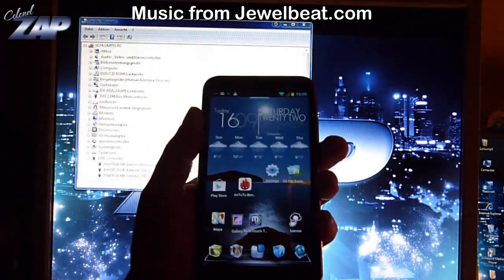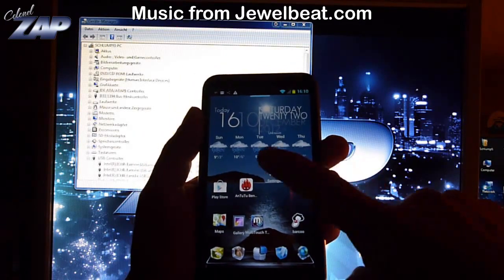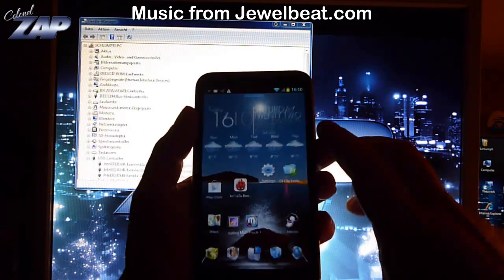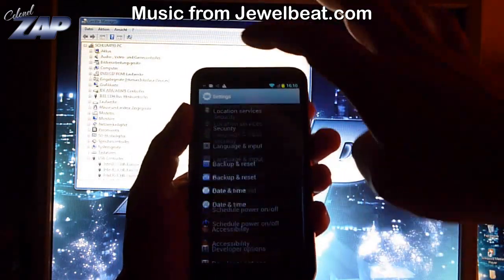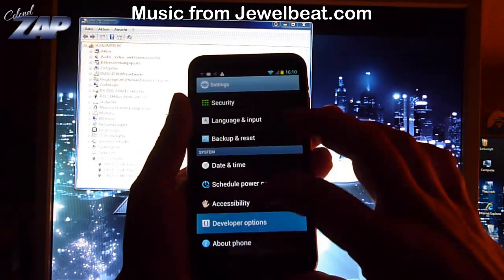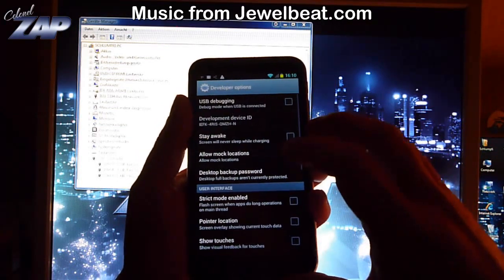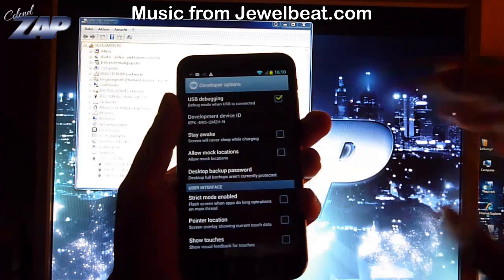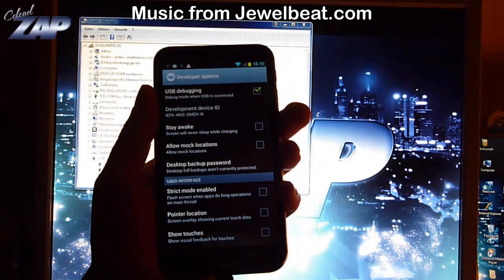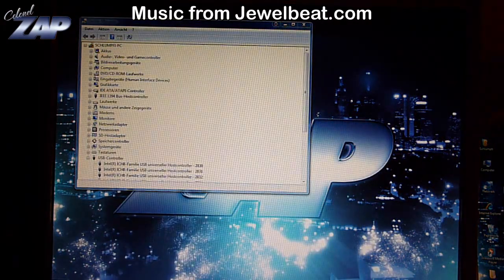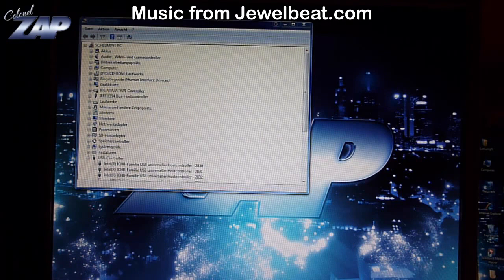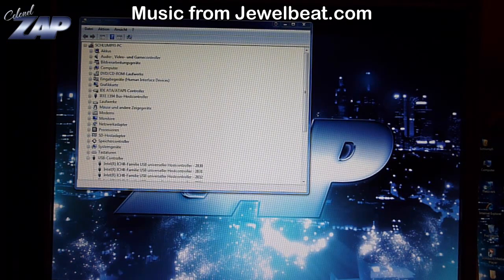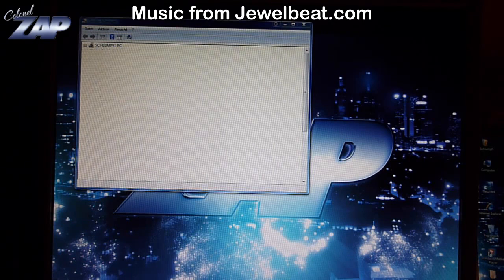First of all, we start by going into the phone settings. You scroll down to developer options and you check USB debugging. Then you connect your phone to your PC.